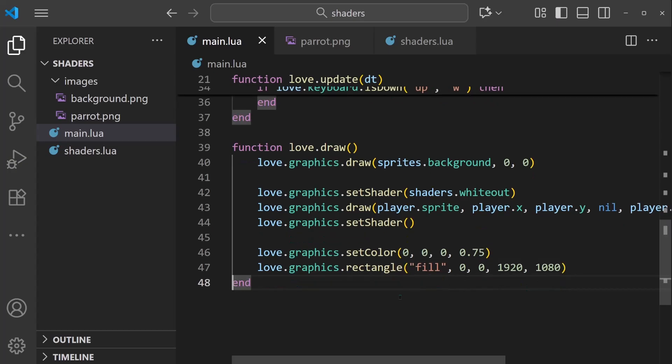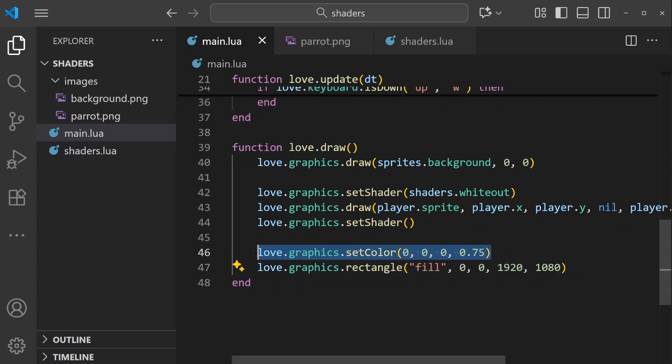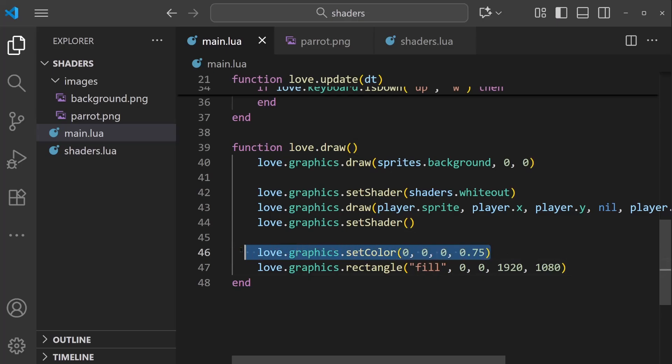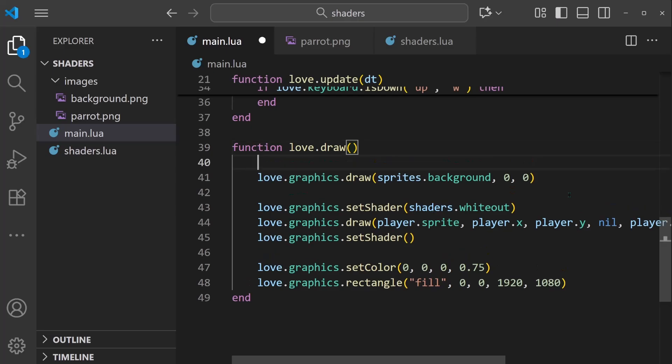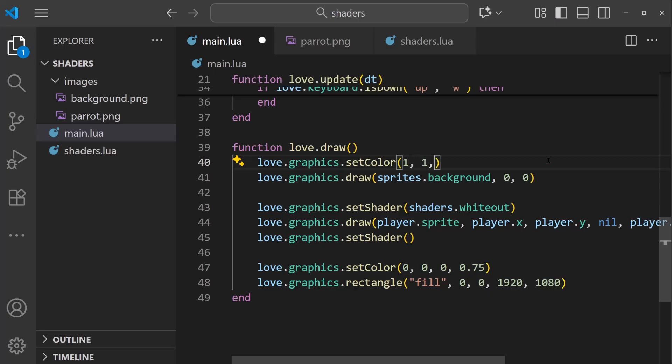So all this is, is this is a rectangle that's going to cover the screen using this color. And also, since I'm using setColor here, I need to make sure I reapply setColor properly as 1, 1, 1, 1.